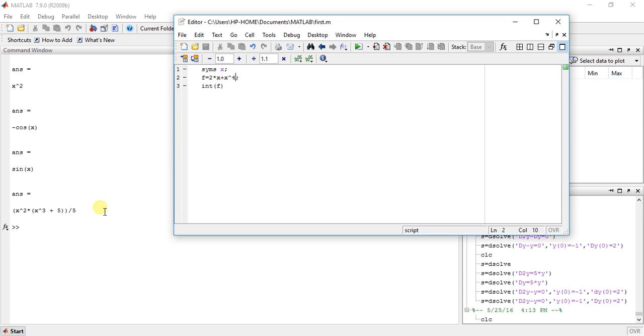You can type any function here and do the integration of any function you want. Try it on your own.